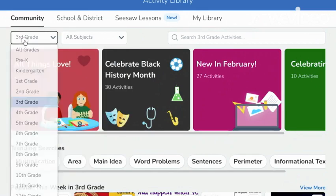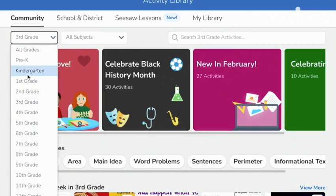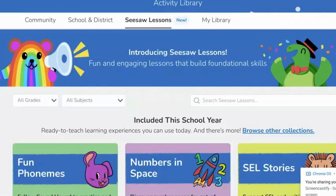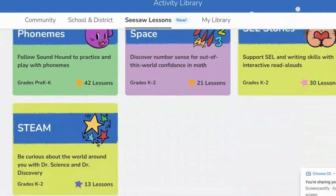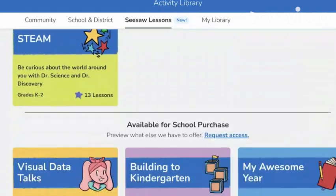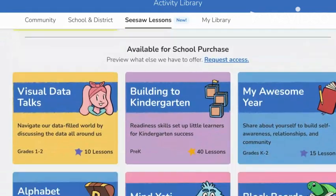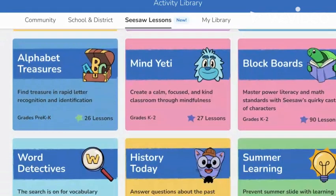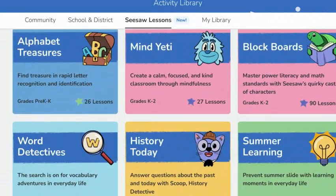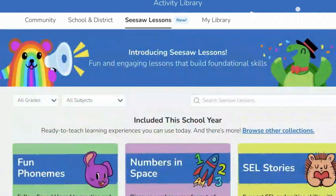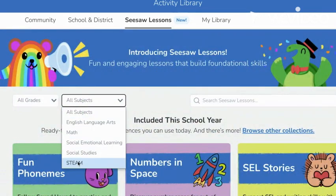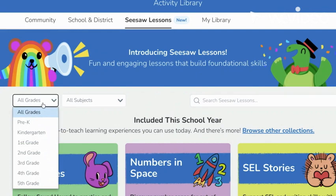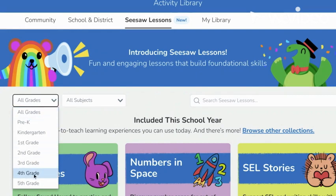You can even browse for activities based on subject area and grade level. Seesaw just added a new feature called Seesaw lessons. Seesaw lessons are fun and engaging and they help students build foundational skills in many subject areas. You can narrow down the lessons by subject area and grade level as well.